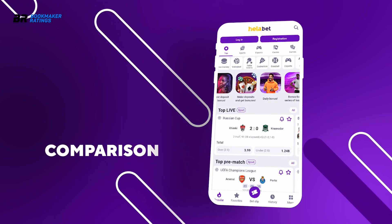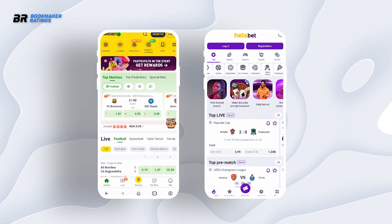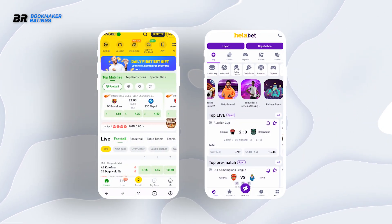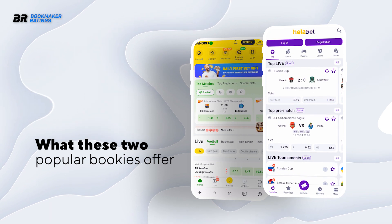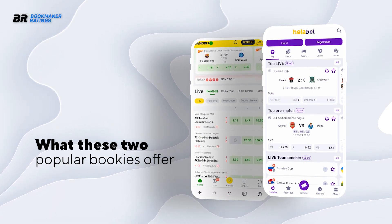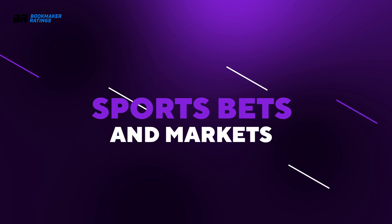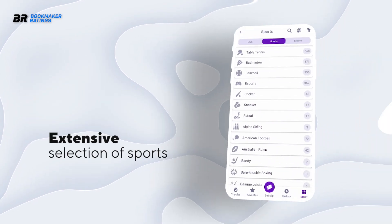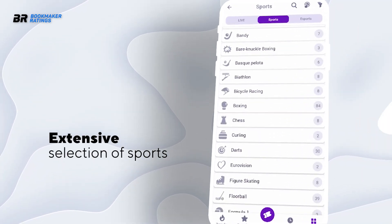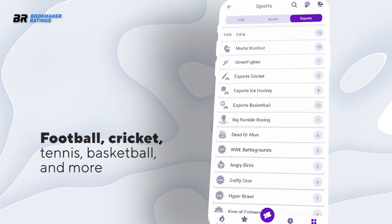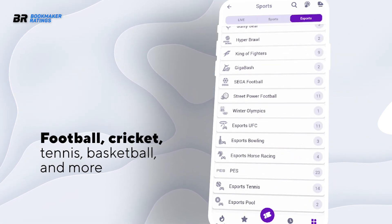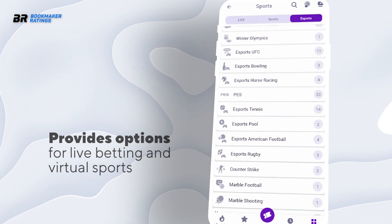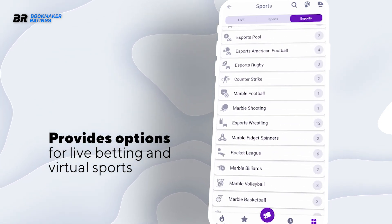Let's compare the Halibet Nigeria mobile app to BangBet. While they might seem similar, they have a lot of differences. Here's a brief look at what these two popular bookies offer. In terms of sports bets and markets, Halibet Nigeria offers a diverse range of sports markets for betting, including popular sports like football, basketball, tennis, and more, with options for live betting and virtual sports.